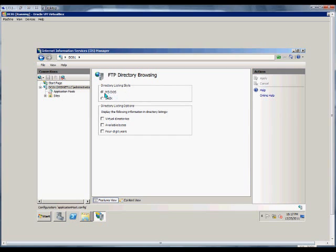By default, we're going to look at the browsing in MS-DOS. We can change that here to Unix.